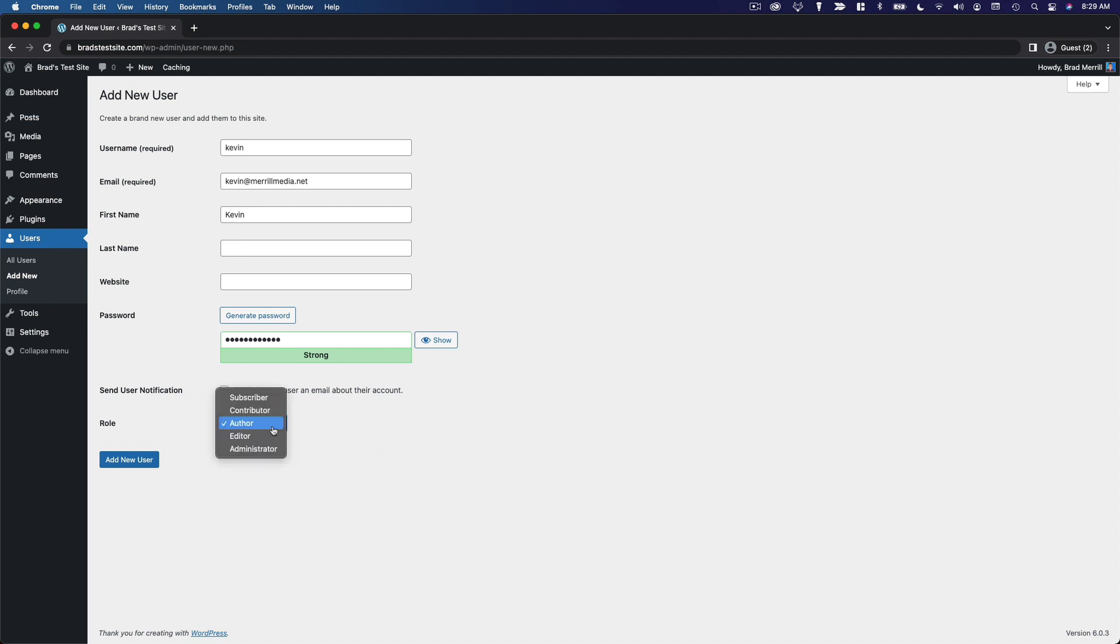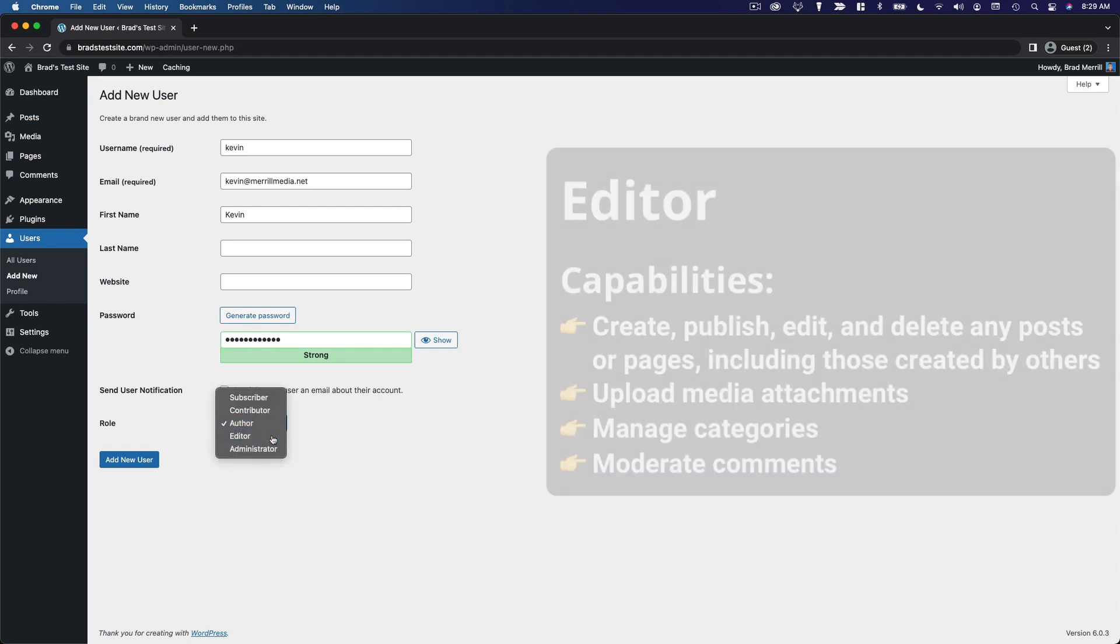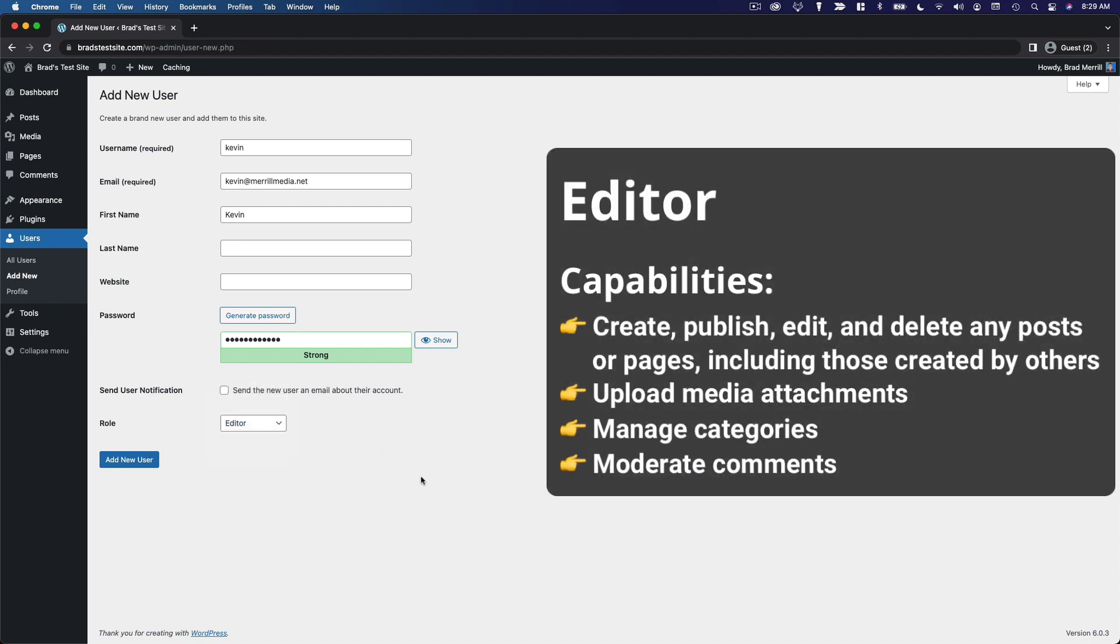Moving one step up, editors can manage all of the posts and pages on your site, including those written by others. Editors will often oversee the work of authors and contributors. While editors do have a high level of access, they cannot manage your global site settings, your plugins, your themes, or your users. They can only manage the content on your website, the posts and pages.